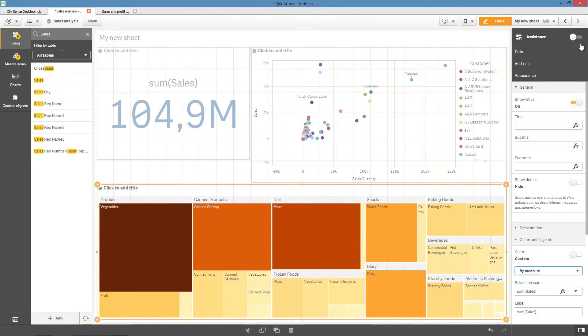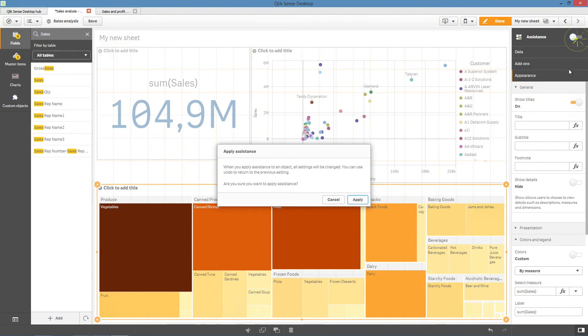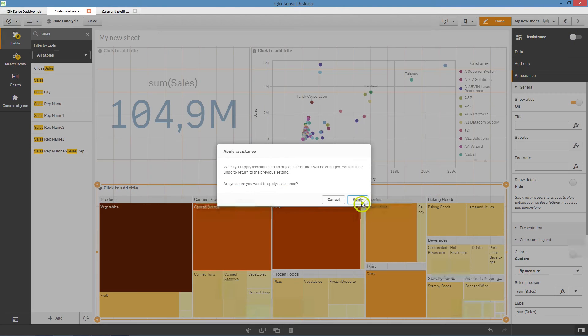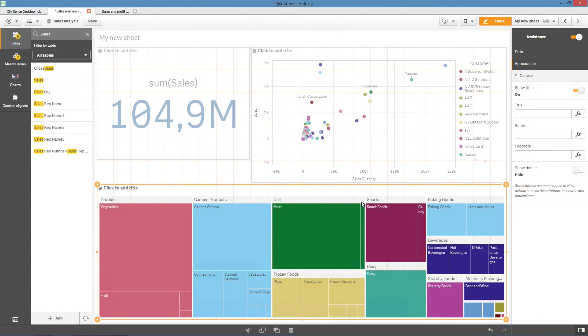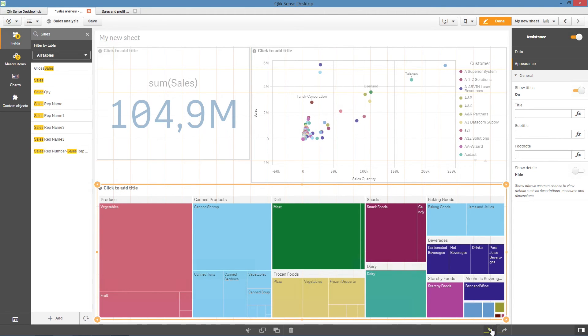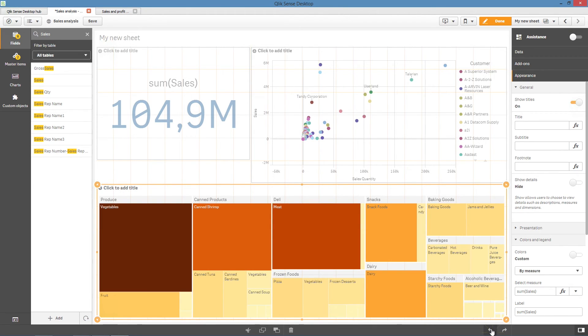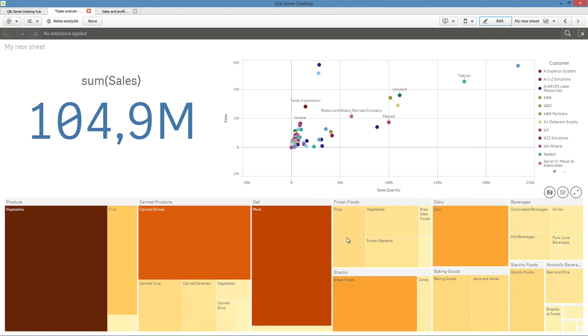If you enable assistance and then disable it, you will lose changes made to your visualization. You can restore your old visualization by undoing the changes. However, if you navigate away from sheet view or make changes in the Assets panel, you will not be able to undo and restore your visualization.